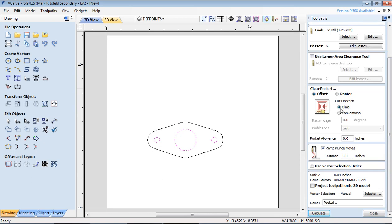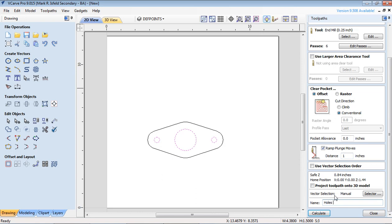We're going to do conventional. The plunge moves distance we'll just go one again. And then down at the bottom we'll call this one pocket holes of gasket and then hit calculate. Now you can see it's set up like that.